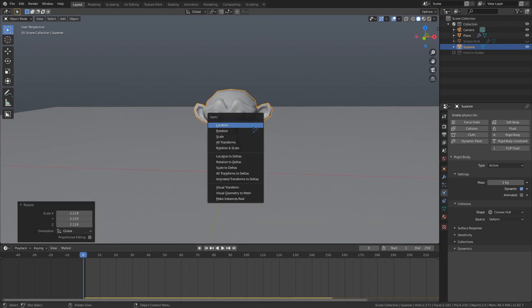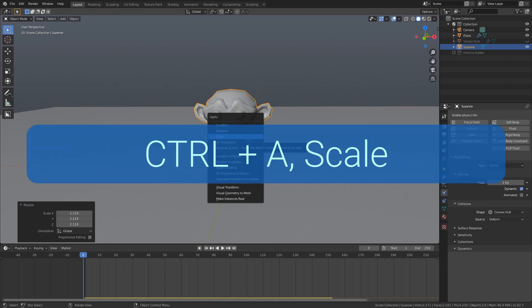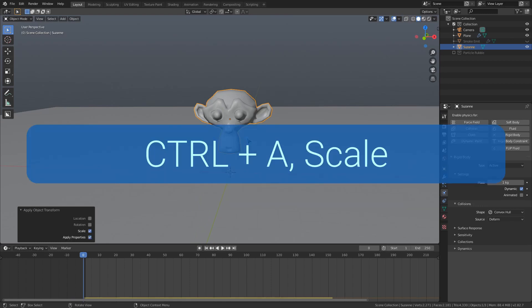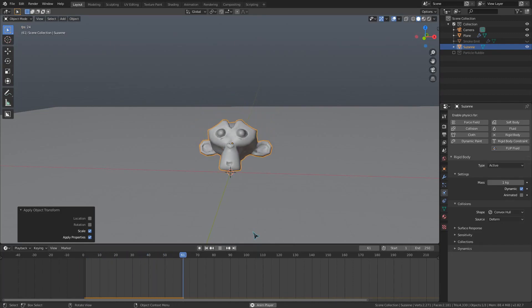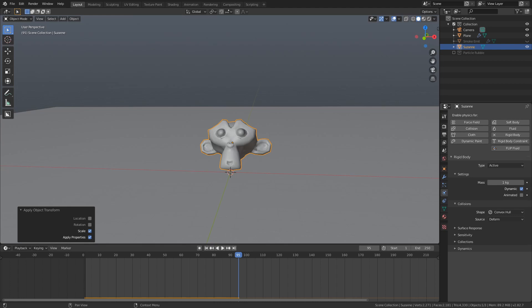Another thing, always apply the scale of your objects before making your simulations. It will make it more accurate and is just a good thing to do in general. In addition to this, keep the real-world scale and weight of your objects for more accurate and realistic behavior.